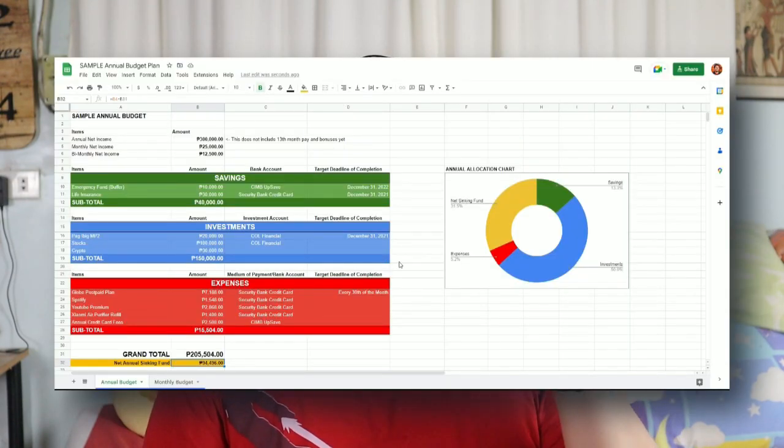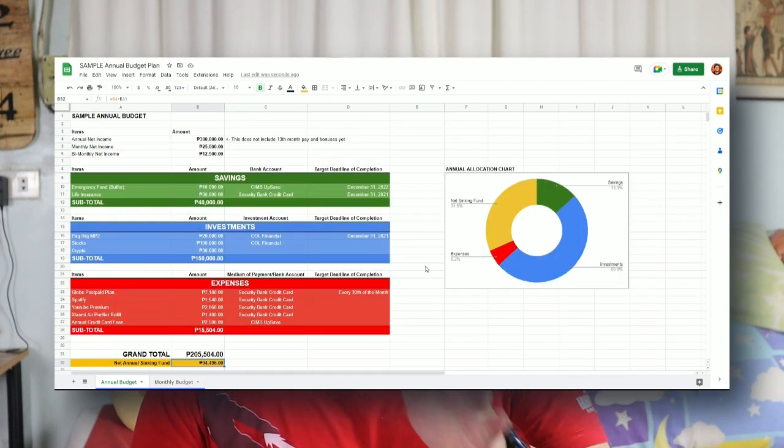So first things first — every year, I budget my money for the next year. I usually start this process during October, and I have a Google Sheets template where I put everything I'm going to spend and save for next year. I'll be leaving a Google Sheets link in the description box below. What I do on that Google Sheet is put my estimated annual net income — not gross. I don't care about SSS, Pag-IBIG, or taxes because that's money I won't be able to touch. I only pay attention to the net money I'll receive.